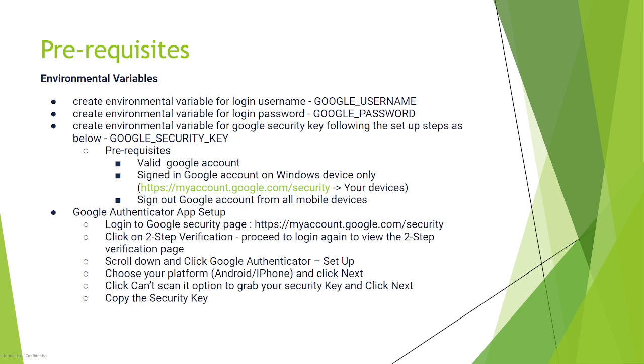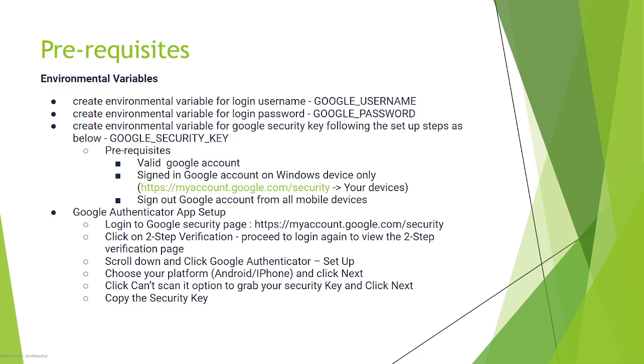What is the process to set up your Google Authenticator app? Log into your Google security page first, then click on two-step verification. You'll need to login again to view the two-step verification page. Scroll down and click Google Authenticator setup, then choose your platform.